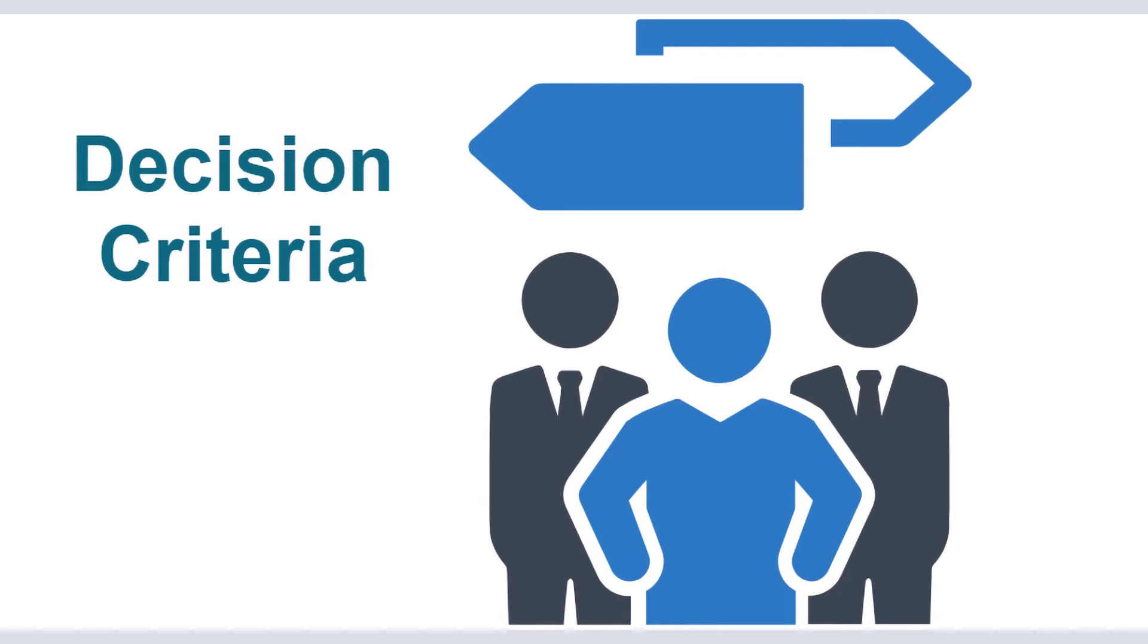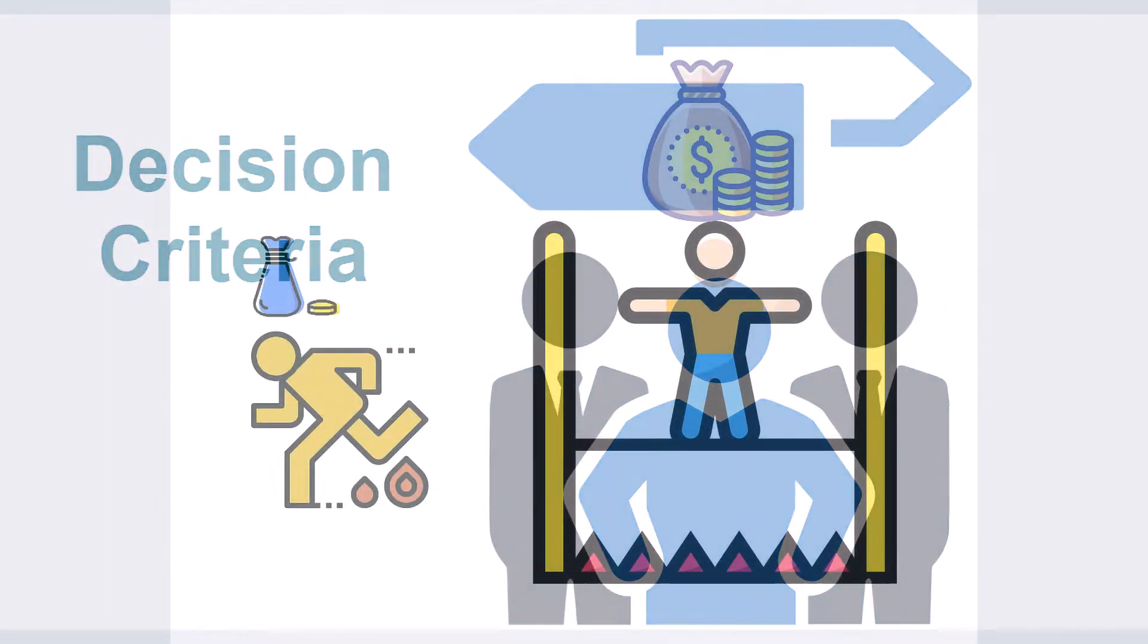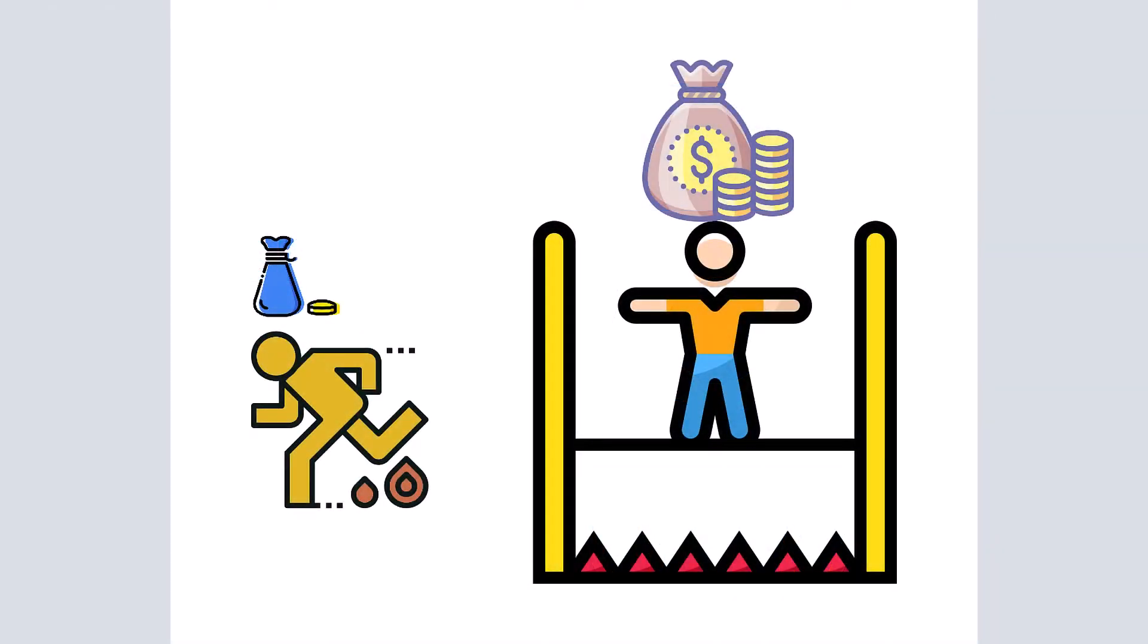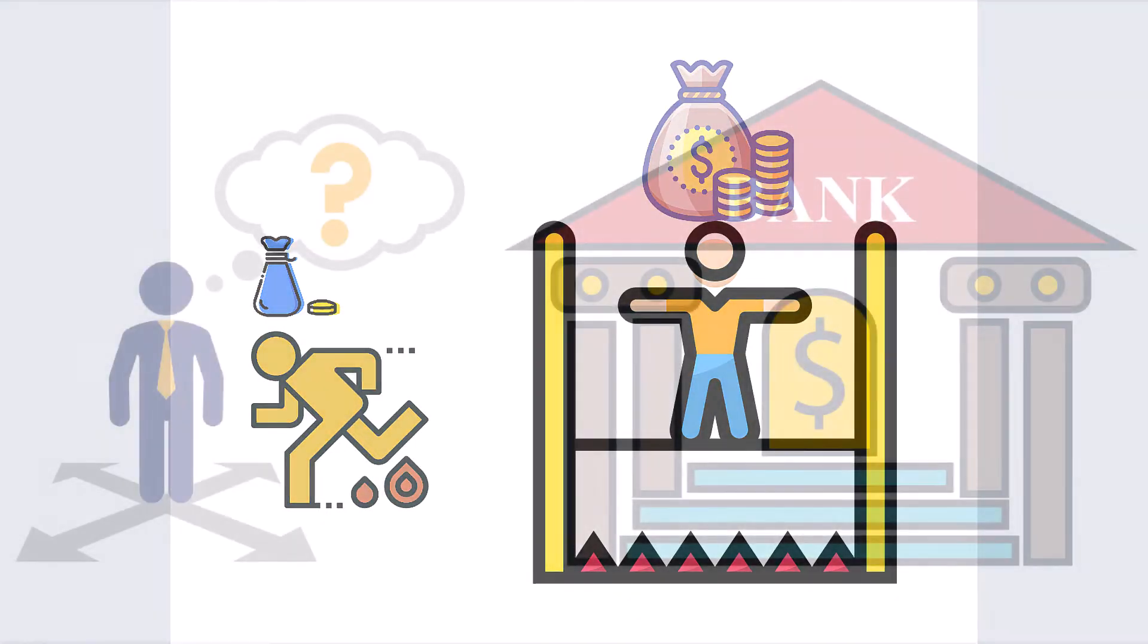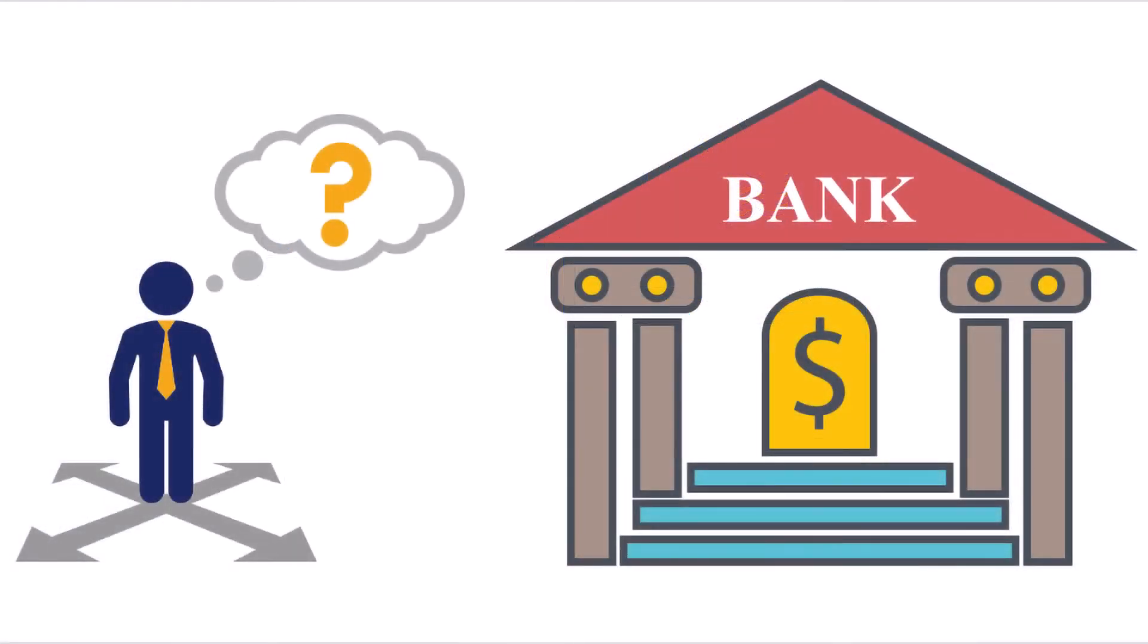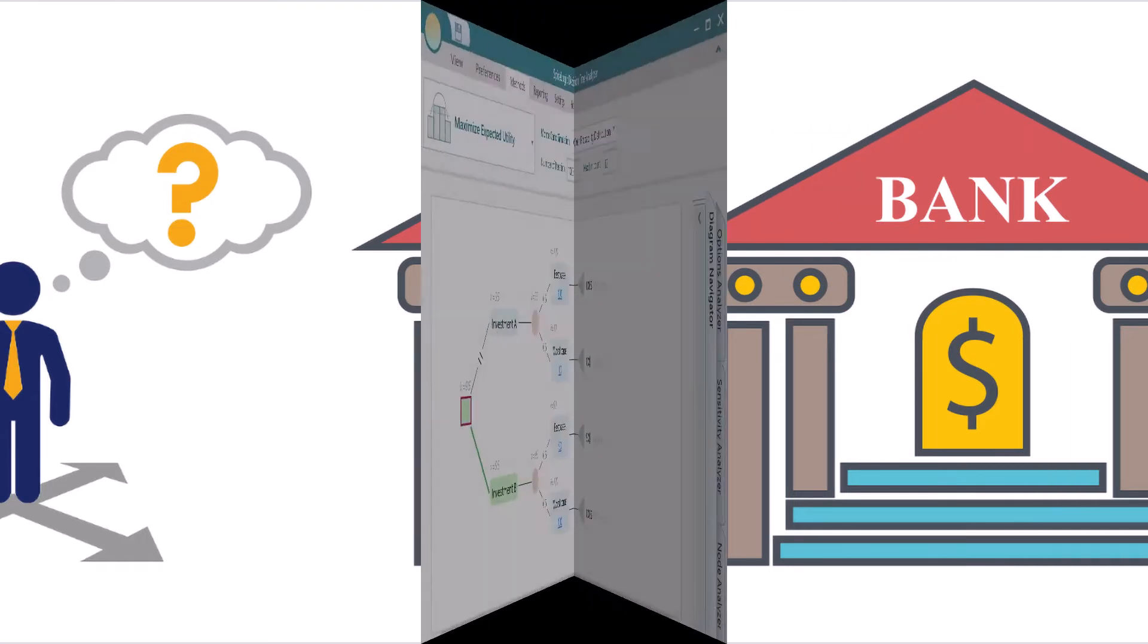Not everyone has the same attitude towards risk. The person with more money may have a different attitude towards risk than another person who has less money or who cannot afford a risk. That's why it is essential to identify the right decision criterion that suits your financial situation.